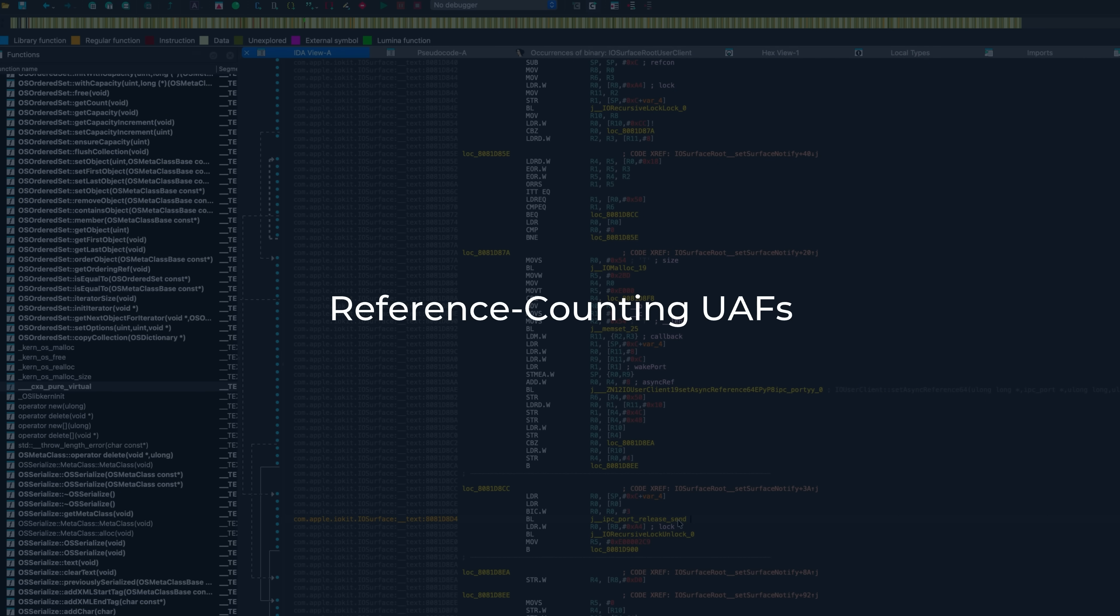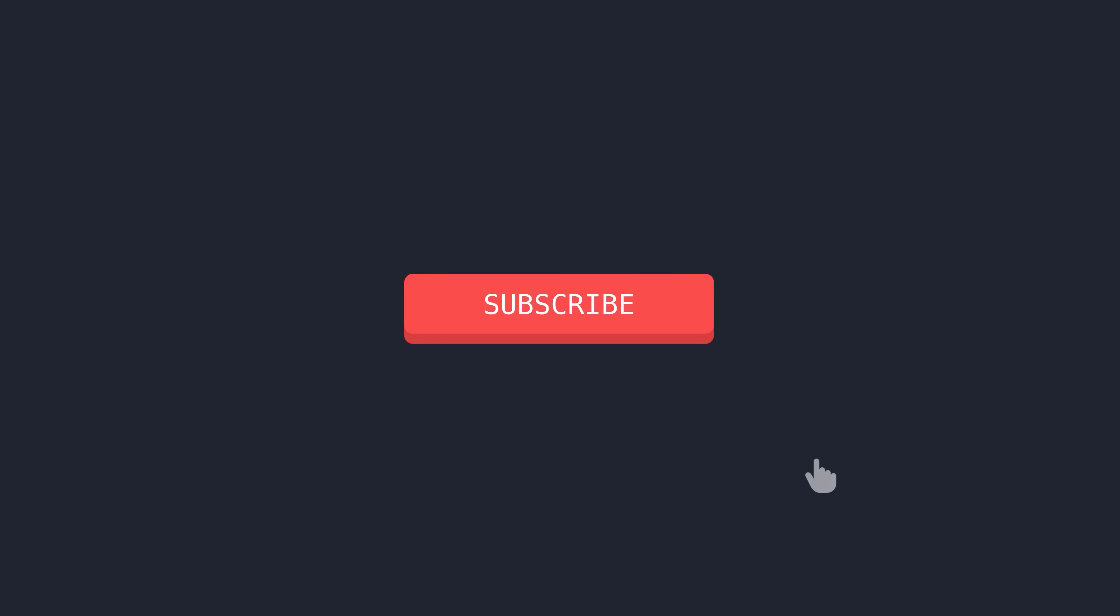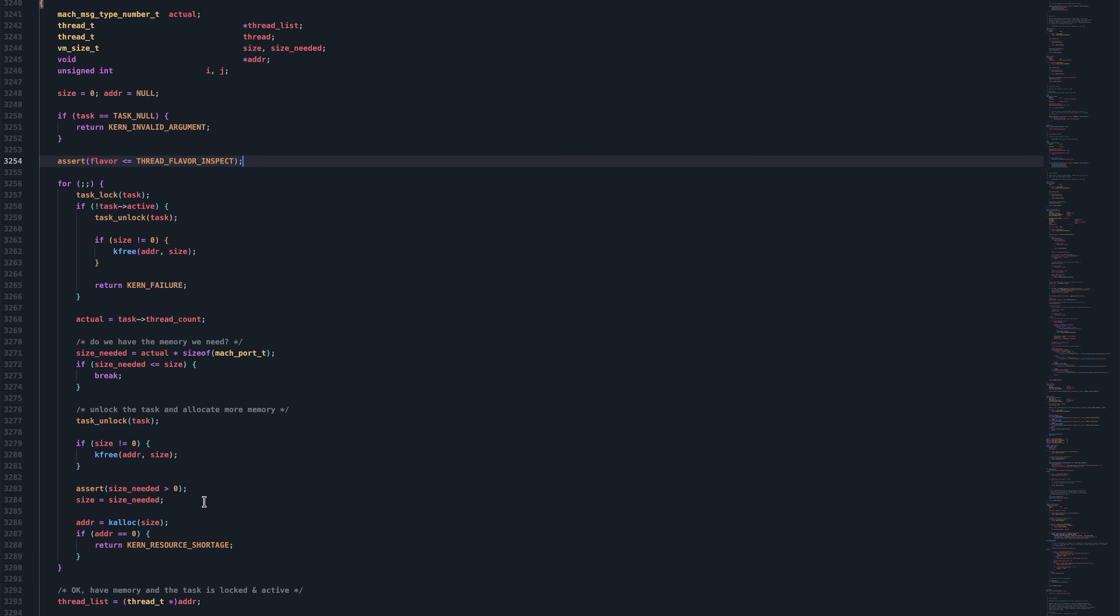If you appreciate the research effort that goes into making technical video breakdowns like this, then consider subscribing and liking this video to help the growth of this channel.